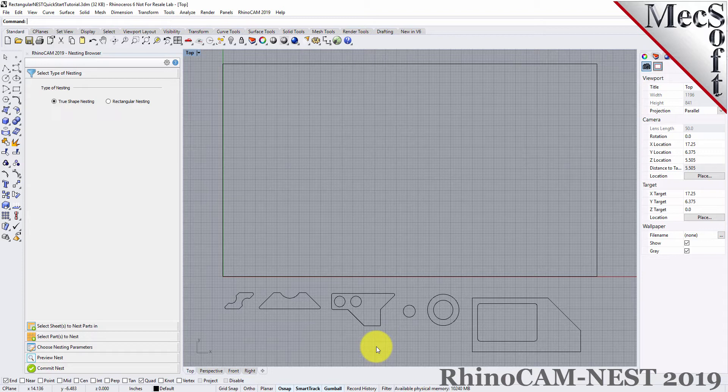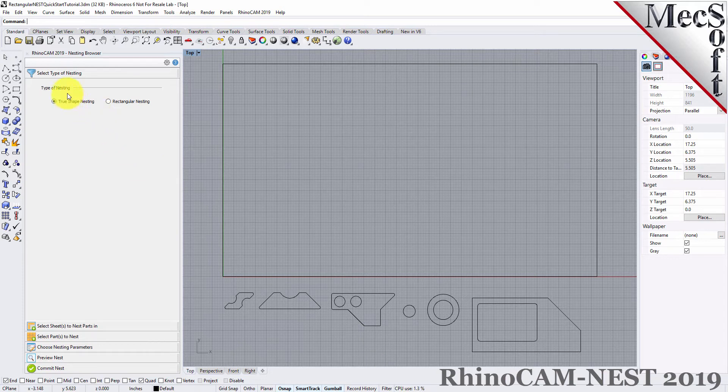Now, from the nesting browser, choose the Select Type of Nesting tab. In this guide, we will be demonstrating rectangular nesting, so we will select that option.